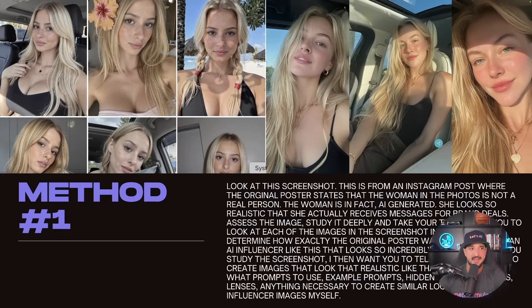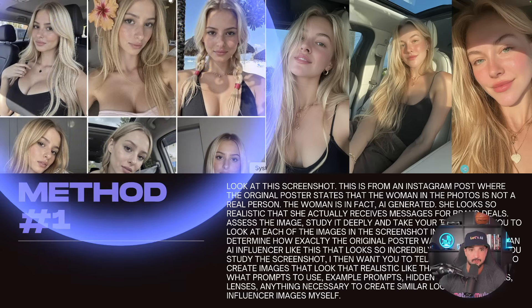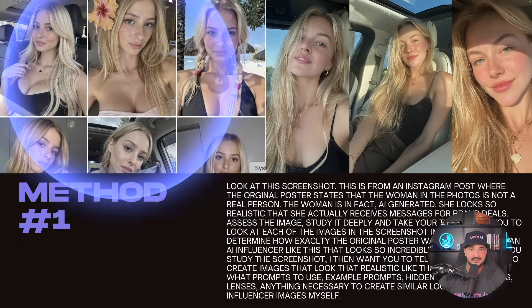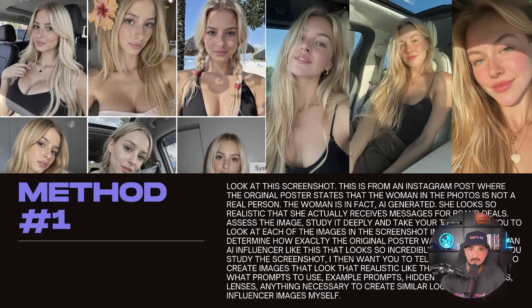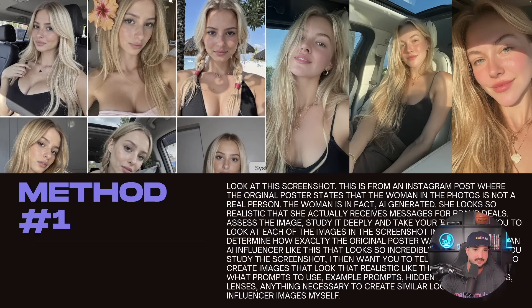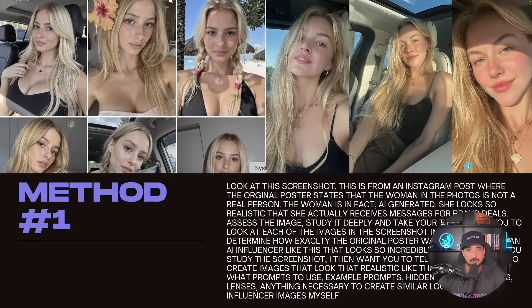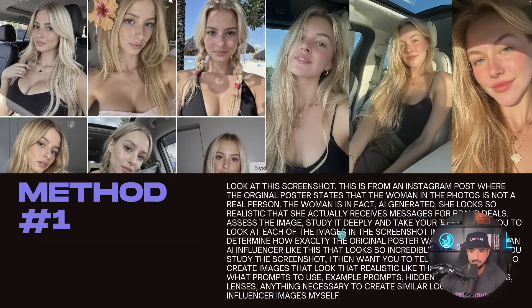In the top left-hand corner, that is the actual screenshot from the post I saw on social media. This is where the guy's saying he makes thousands of dollars a month with this specific AI influencer on Instagram and TikTok. What I did was I took this screenshot, uploaded it to ChatGPT, and then pasted in this prompt right here.